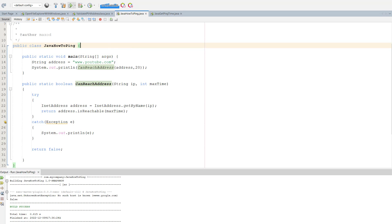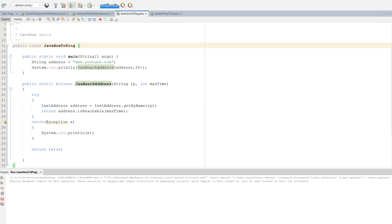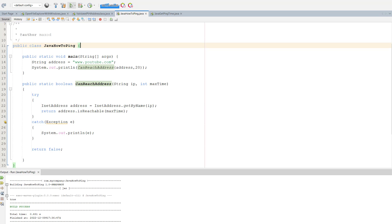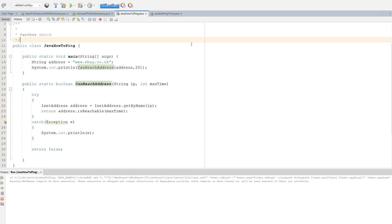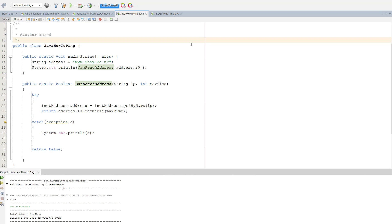We're now going to try YouTube and it says true. Now we're going to try eBay and it also says true.